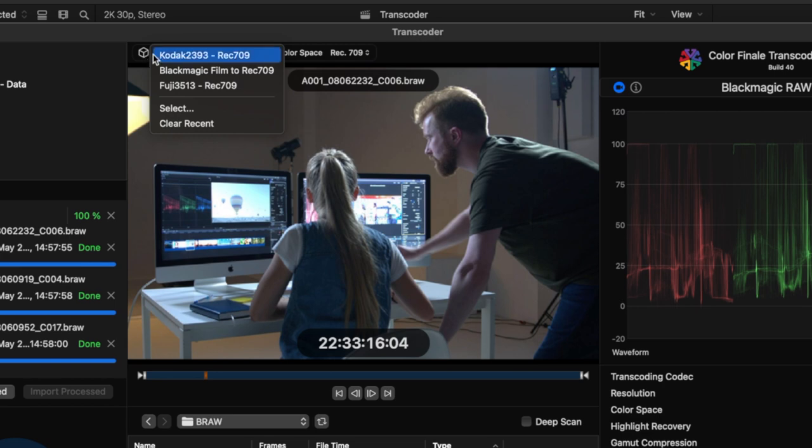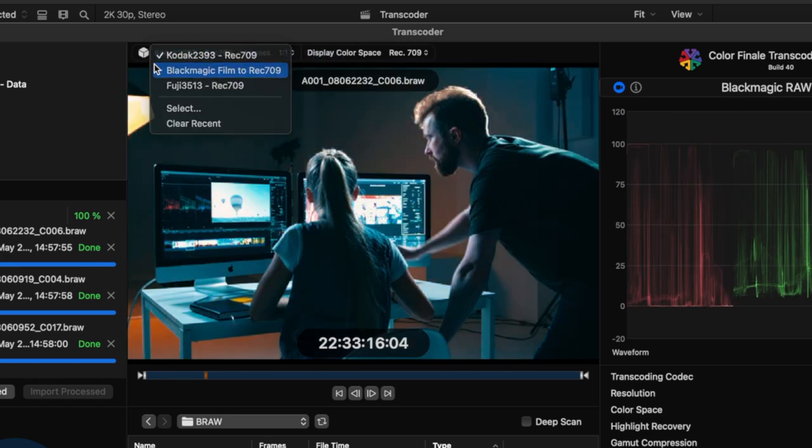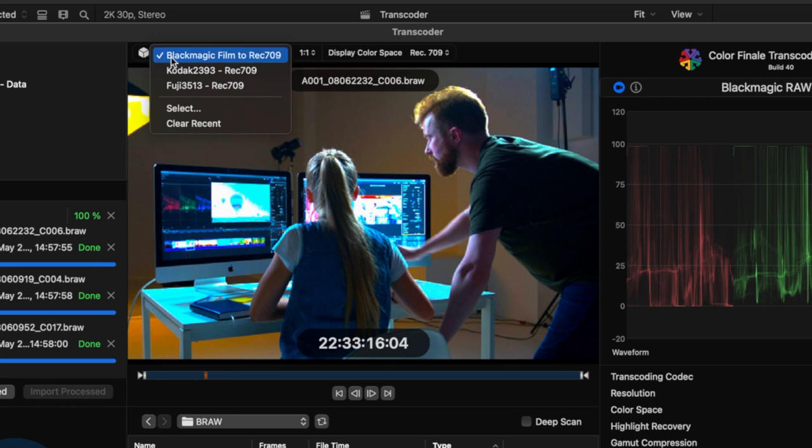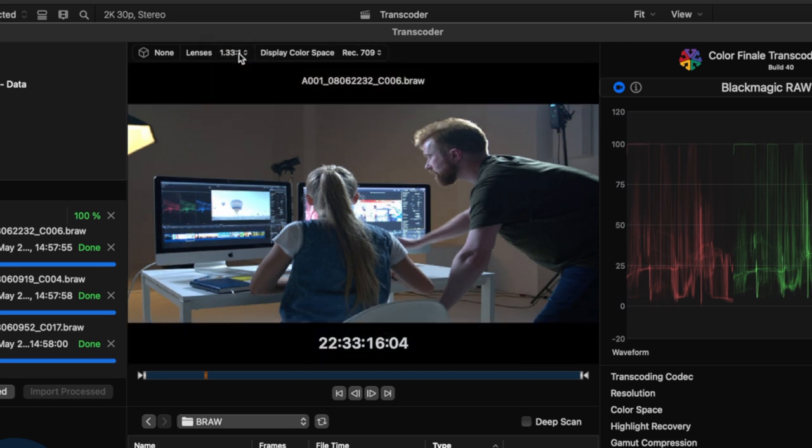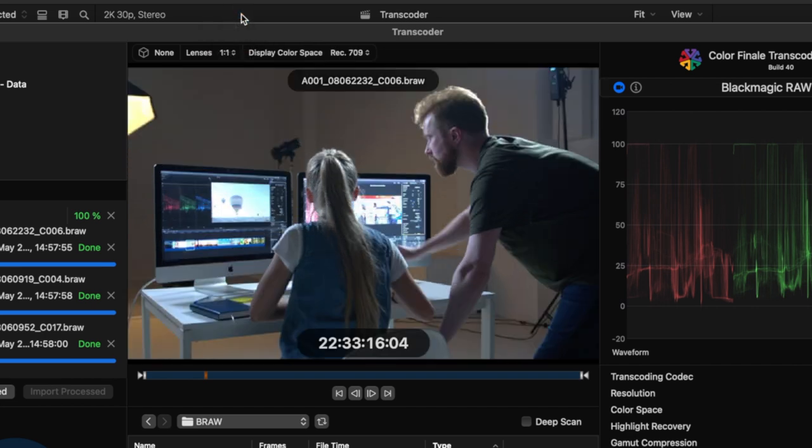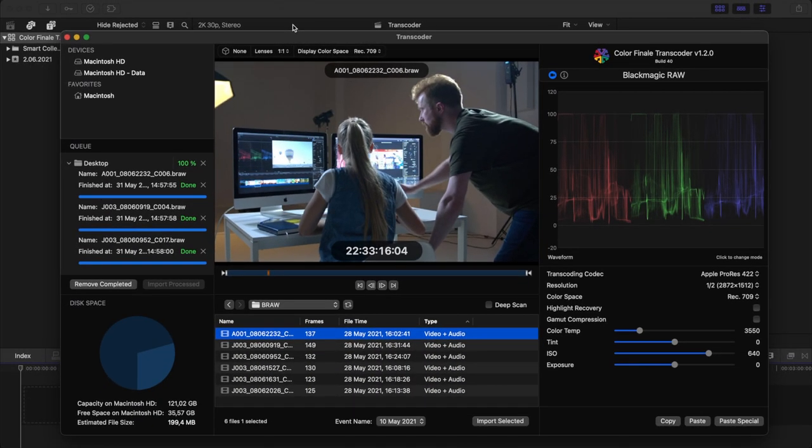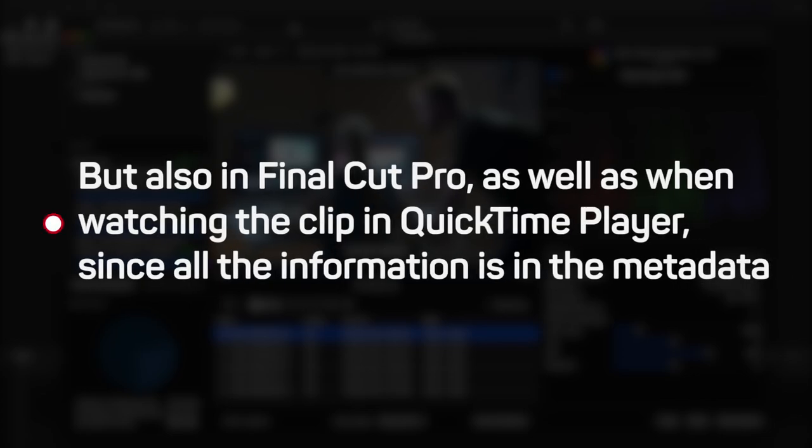LUT Browser - selecting a LUT will apply it to the movie clip in the viewer, and a LUT name will appear next to the LUT Browser icon. Lens - if you have squeezed footage that was filmed with an anamorphic lens, use one of the pull-down options next to the lenses to correct the display. The pull-down menu offers aspect ratios from 1 to 1 up to 2 to 1. When selecting an anamorphic correction, such as 1.5 to 1 or 2 to 1, the original and rendered media remain unchanged and are only corrected in the viewer aspect ratio metadata, which is also preserved. This means that not only will the squeezed clip be shown correctly or de-squeezed in the viewer, but also in Final Cut Pro, as well as when watching the clip in QuickTime Player, since all the information is in the metadata.